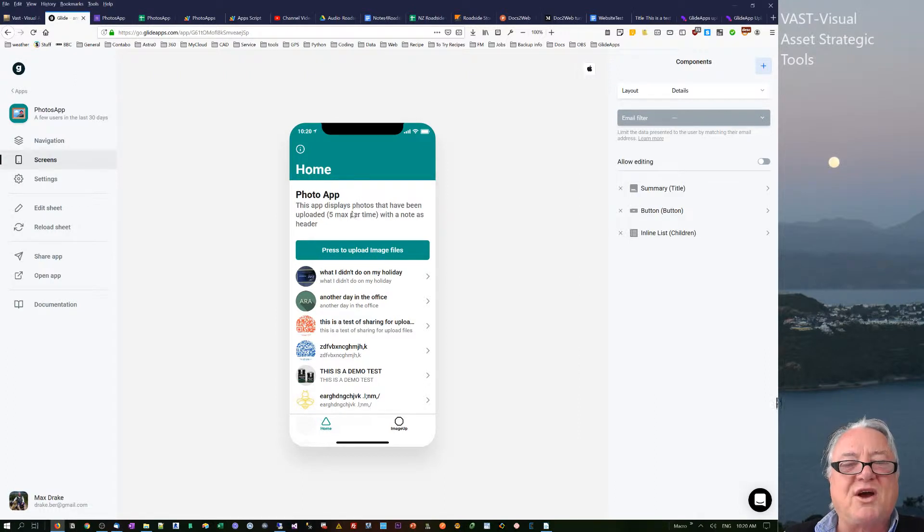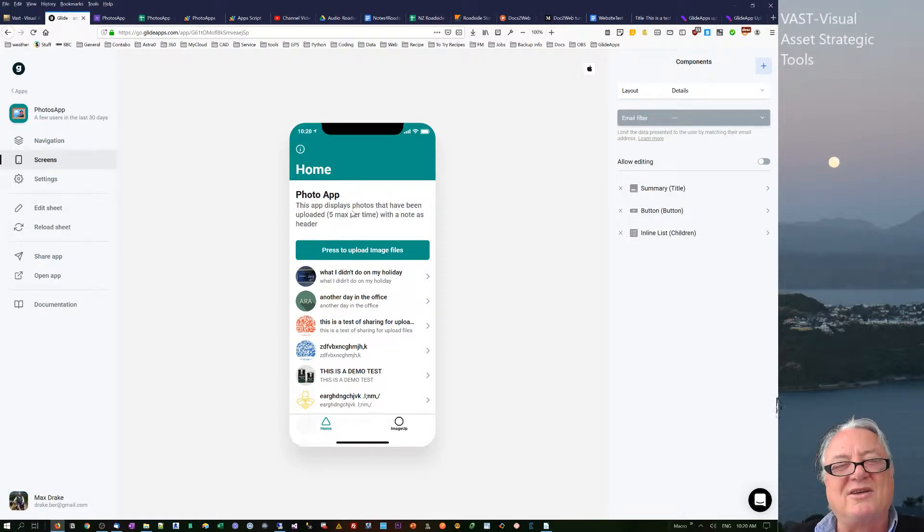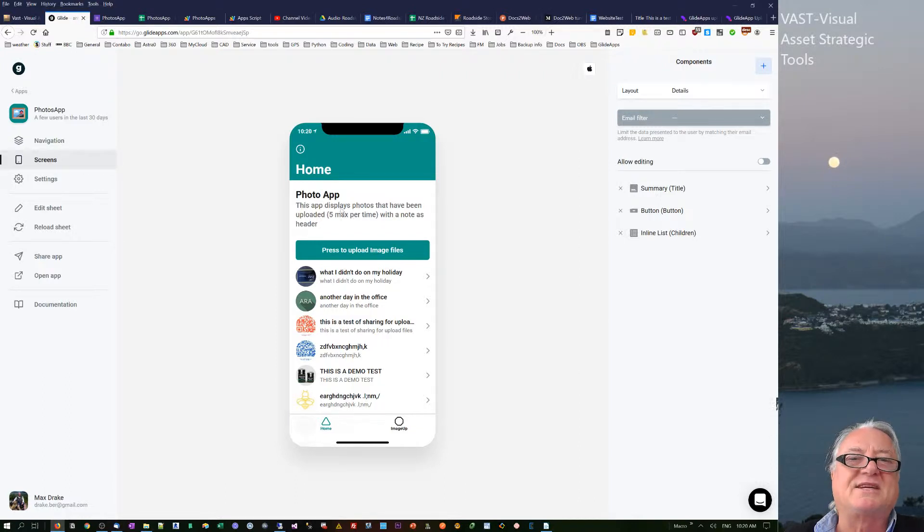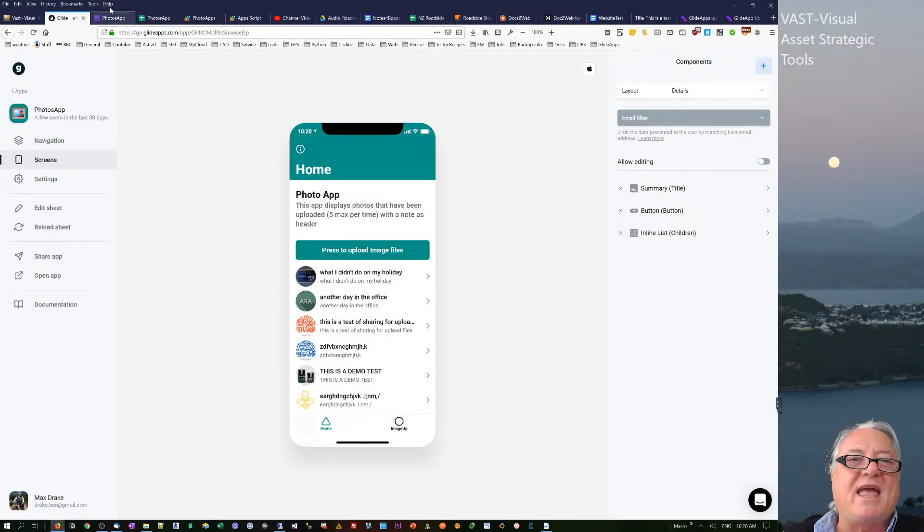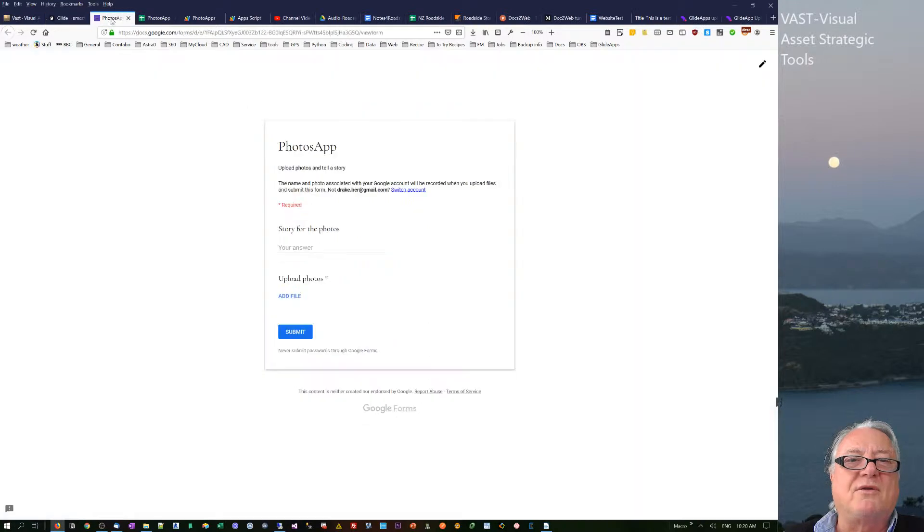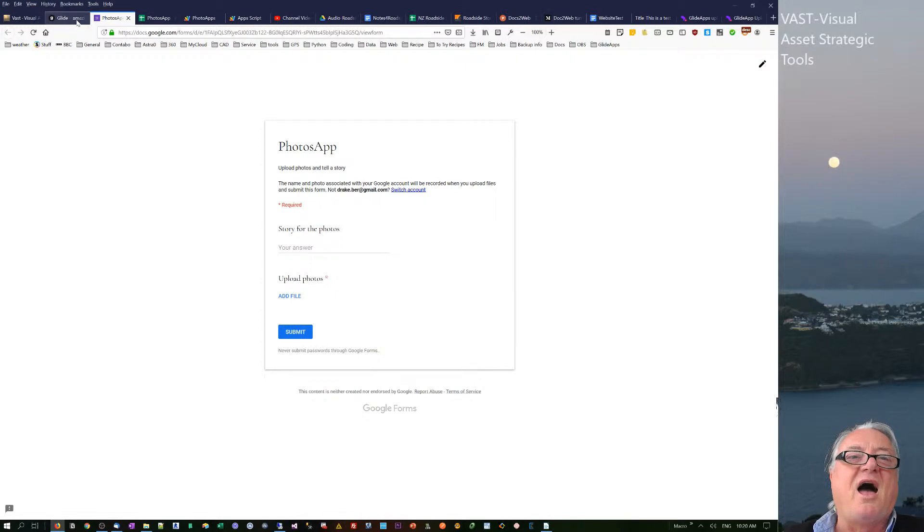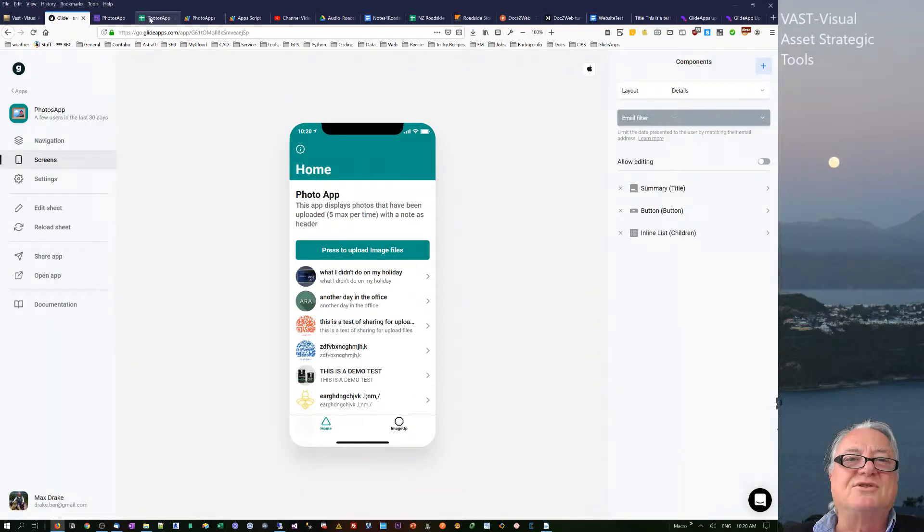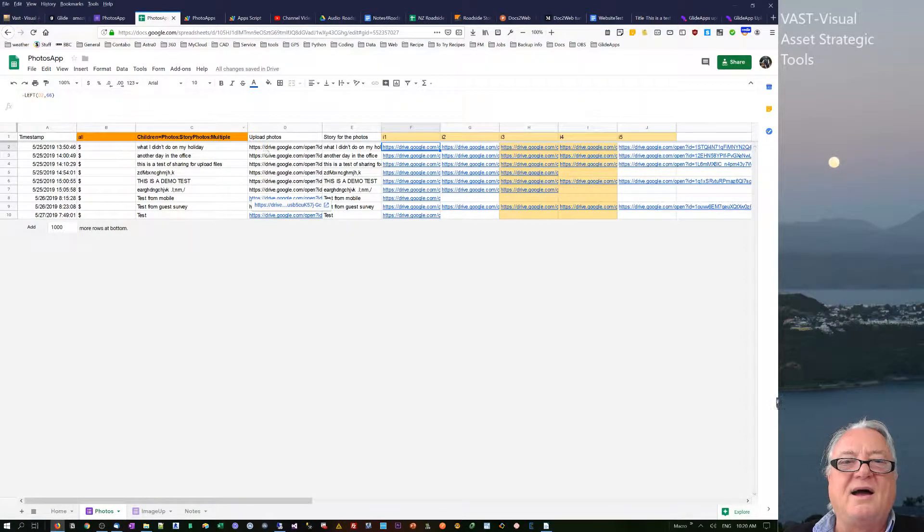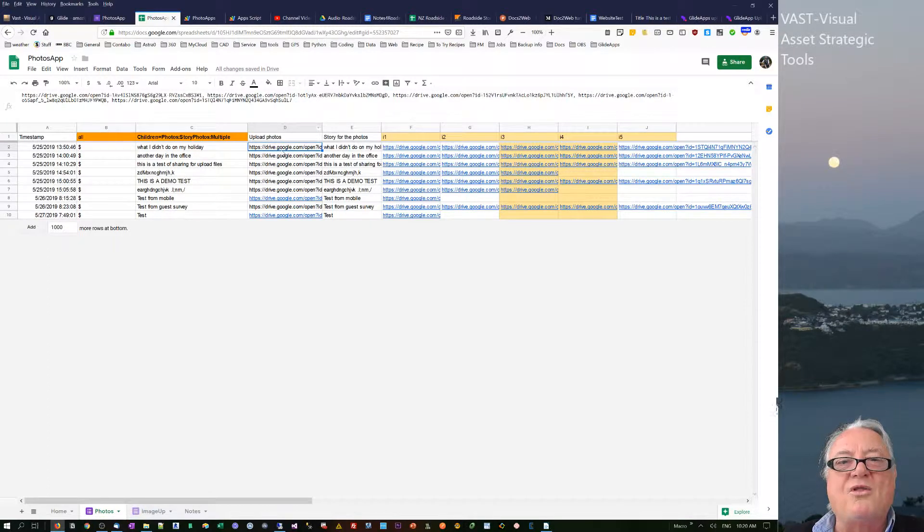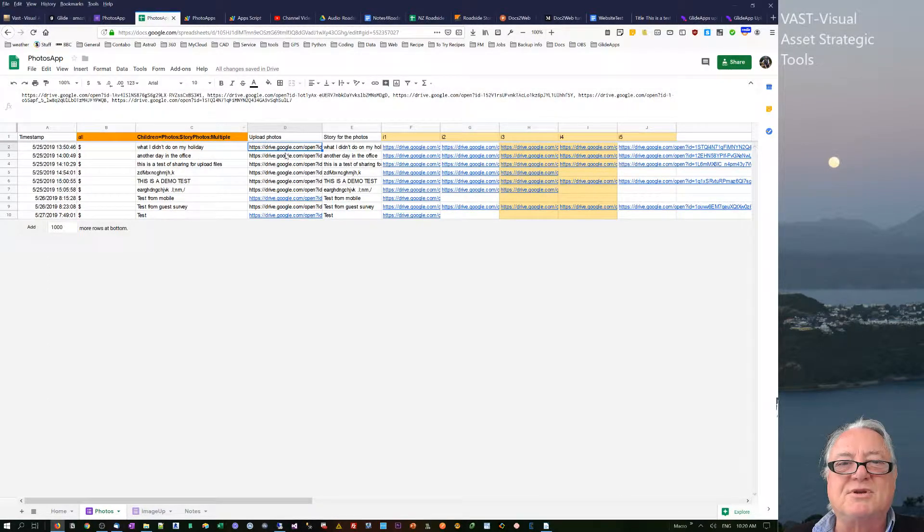To make this work, you've actually got to log into Google with a Gmail account before you can actually upload. The app actually works on the principle that you go in, you give a bit of text, you upload some files, and then it uploads the files. If there's more than one file, it just puts it into the same cell.